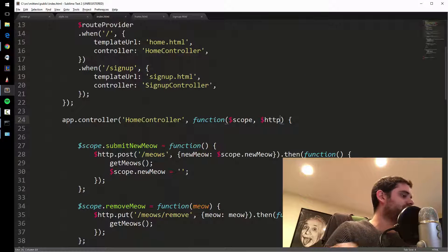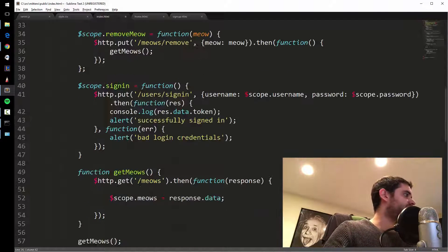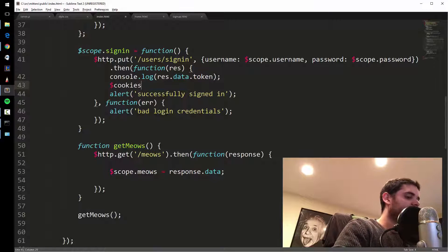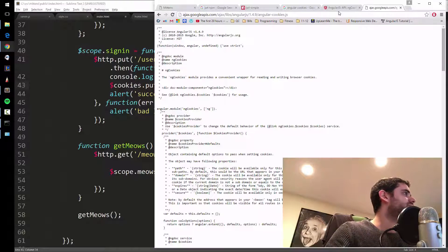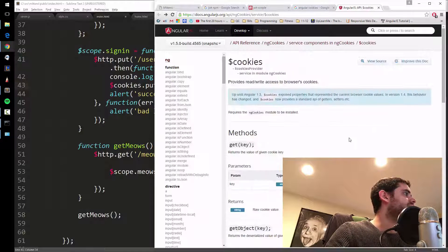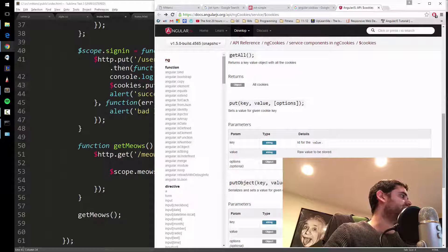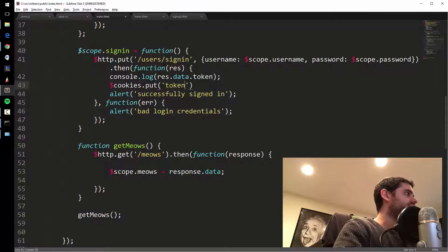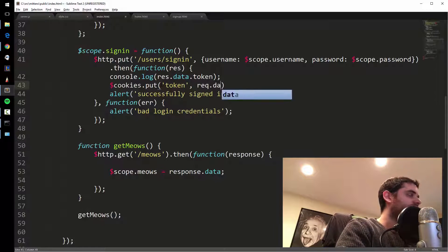Now in our home controller, after you log in, I'll use the $cookies service. Looking at the documentation, I think it's $cookies.put(key, value). The key is going to be 'token' and the value is going to be res.data.token.